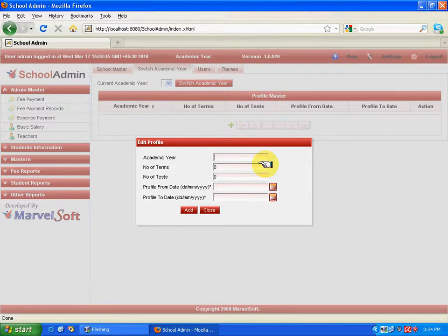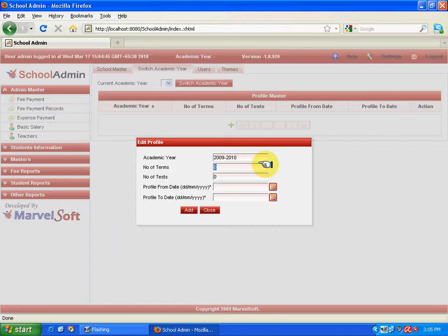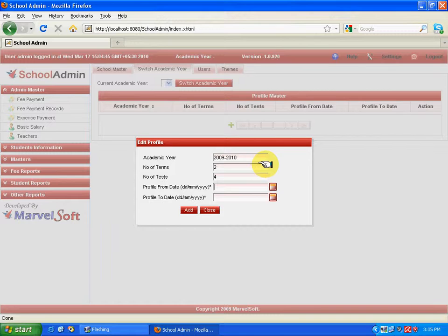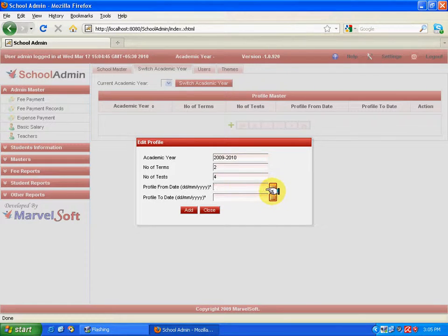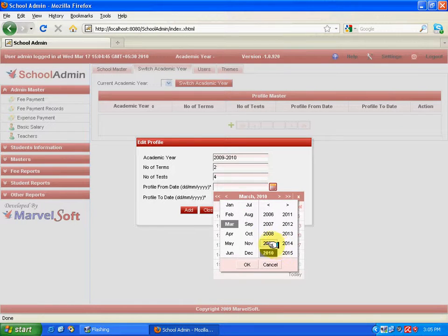Now, the profile from date. Here, we have to specify the range of the year. To do that, select from which date the academic year starts. Say, 1st April 2009. From here, the academic year starts. Next, till when? Till 31st March 2010. Between these two dates, whatever the activities are being happened will be accumulated in this particular year. So, now click add.